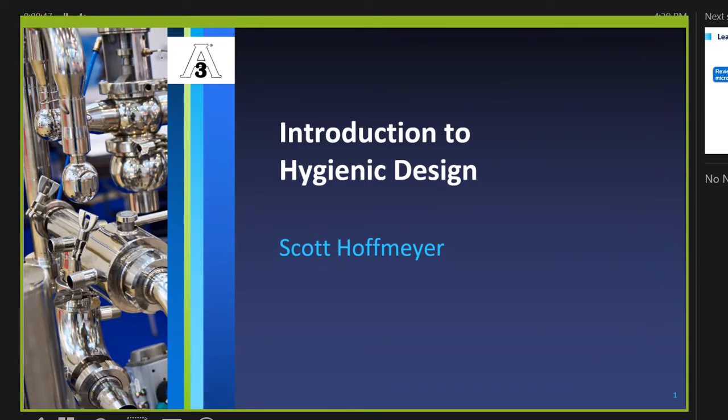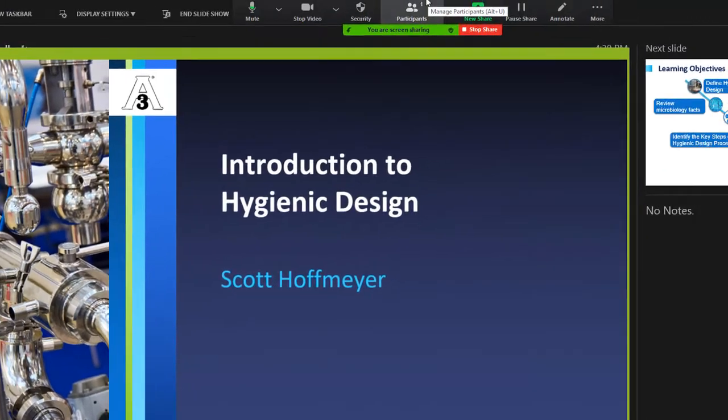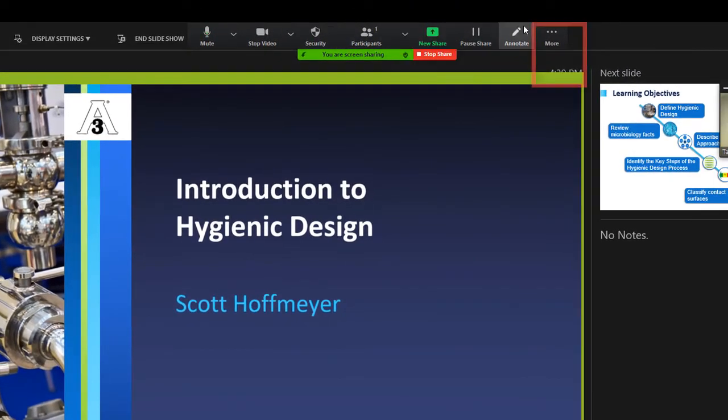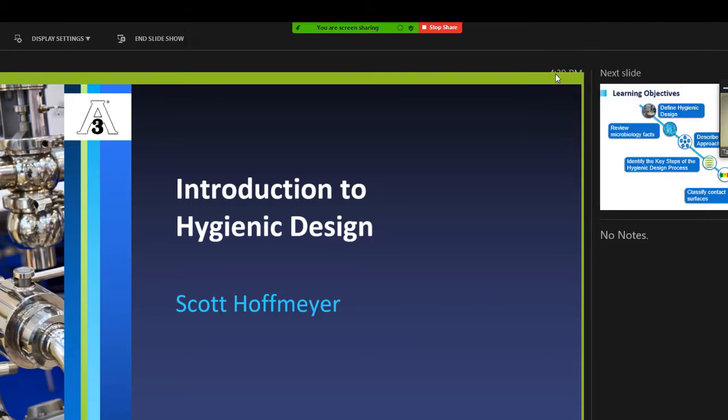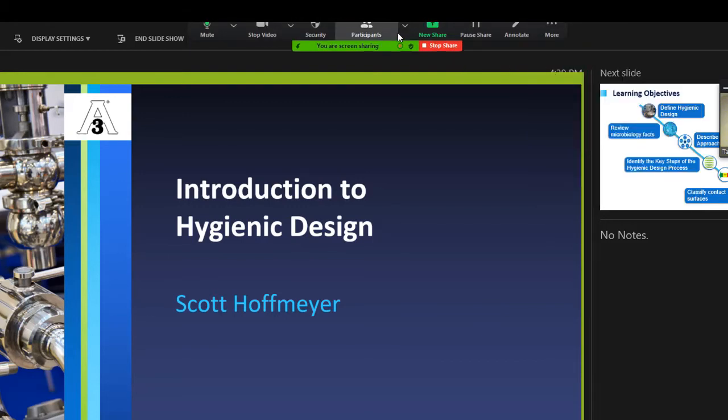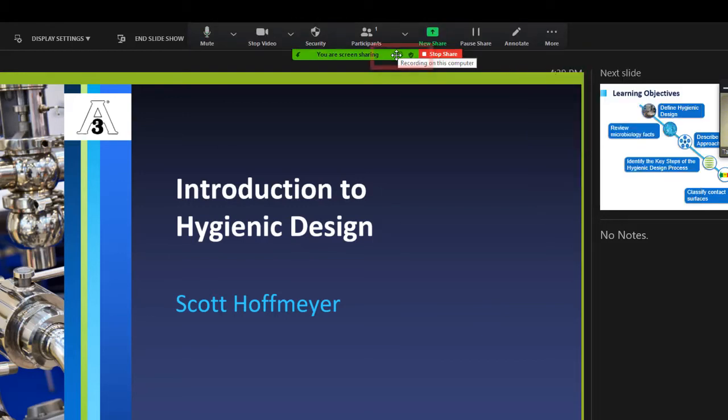Hover your mouse to the top of the Zoom screen and locate more, three dots. Hover to Recording and click Record. Your recording will start, and the red blinking dot on top of the green rectangle will indicate recording in progress.